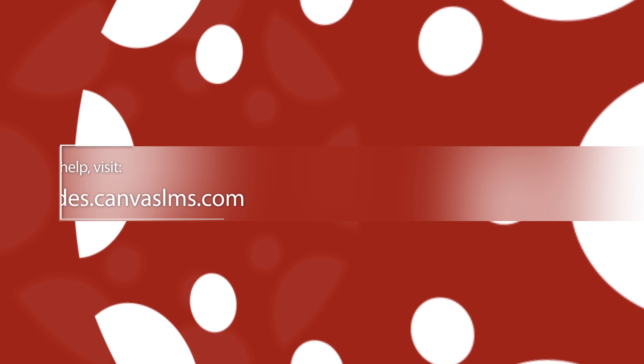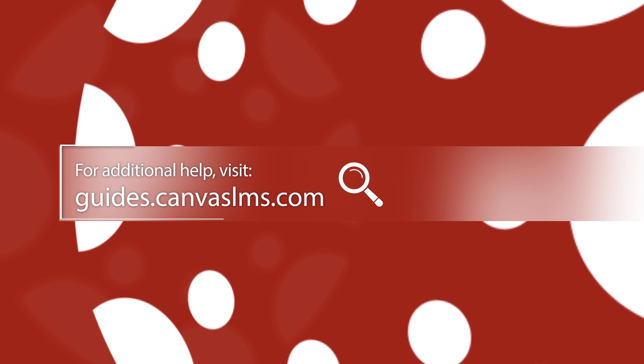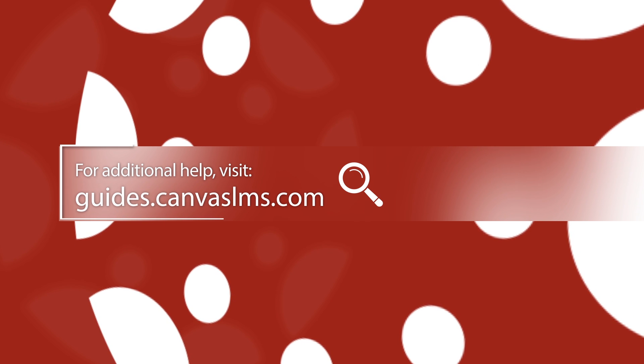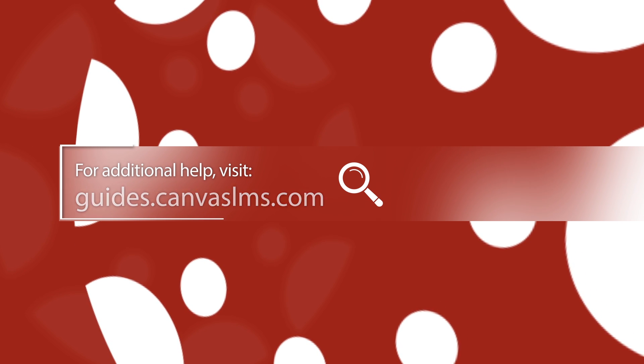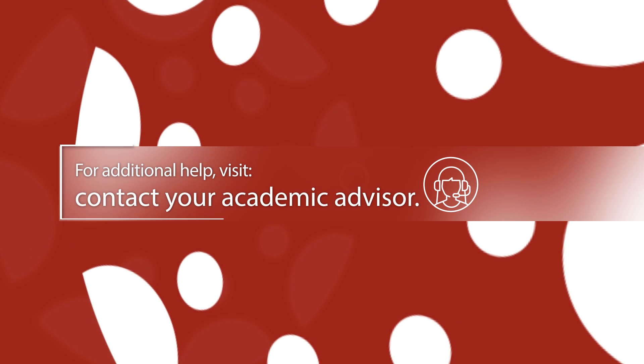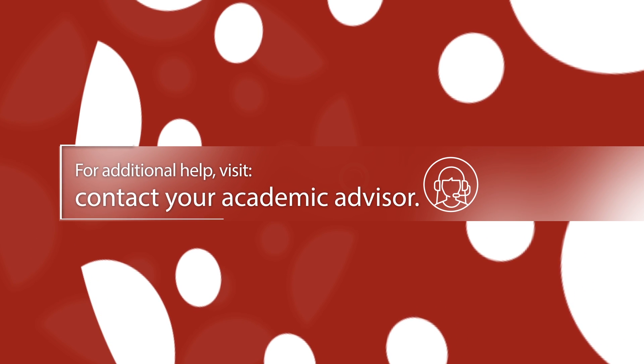For more information on this topic or anything related to Canvas, see the Institutional Canvas Guides or contact your academic advisor.